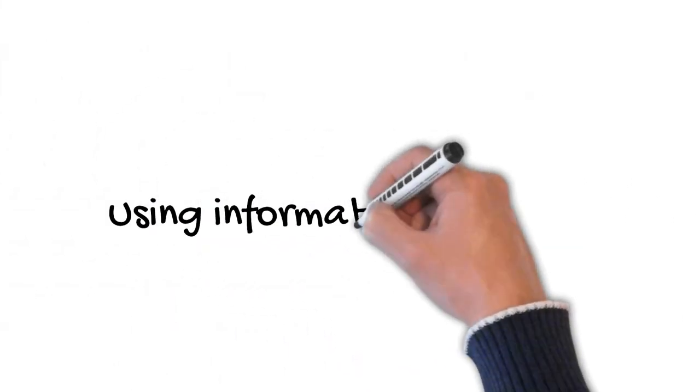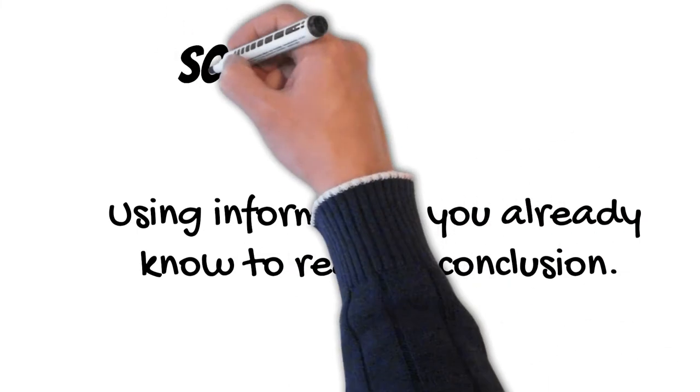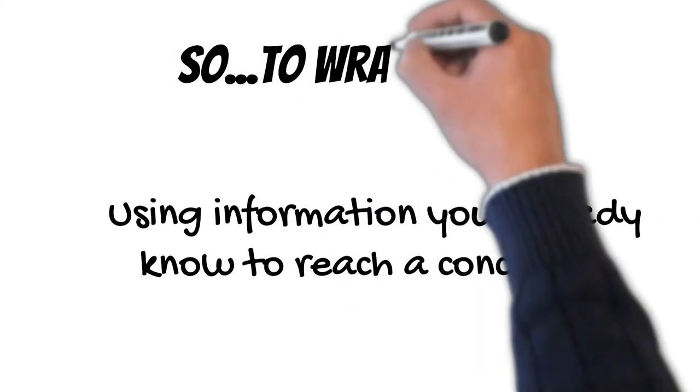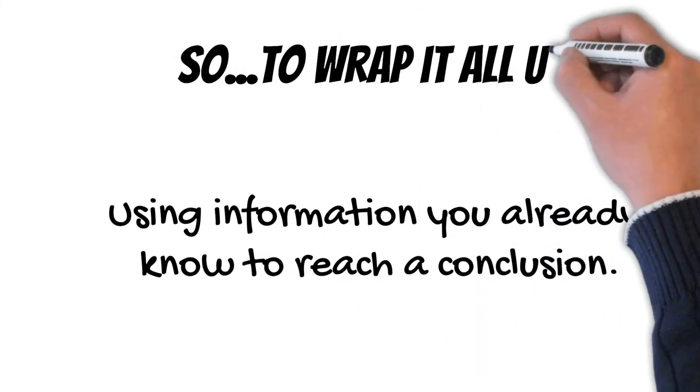So, to wrap it all up, an inference is using information you already know to reach a conclusion.